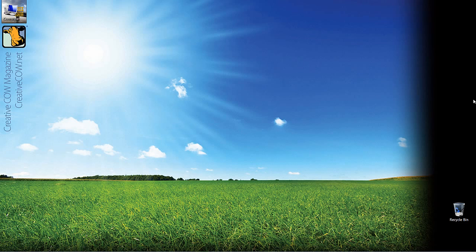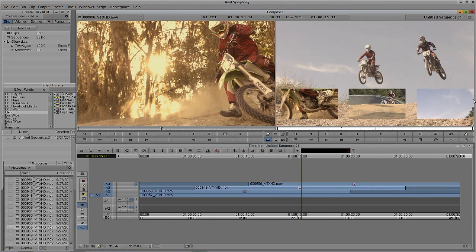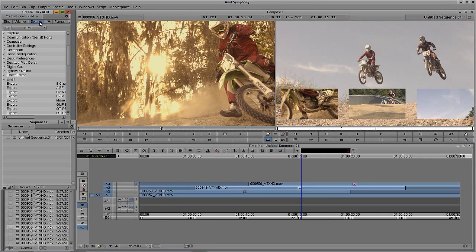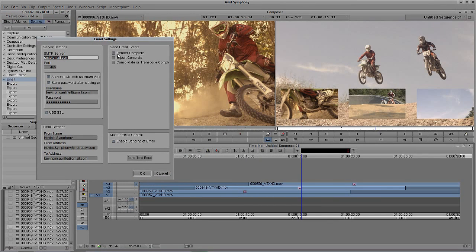Now, what I also wanted to show you that's exceptionally important — I'm going to come back into Symphony — is that this also leads to a bit of a problem. Because I have it set to send me an email every time a render is completed, if I'm not thinking and I leave this on, what's going to happen is that every time I render a dissolve, every time I render a flash frame, every time I render a picture-in-picture effect, an email is going to be sent to me every time. And I don't want that.